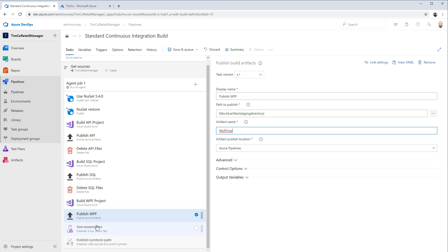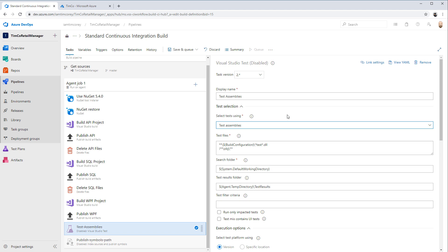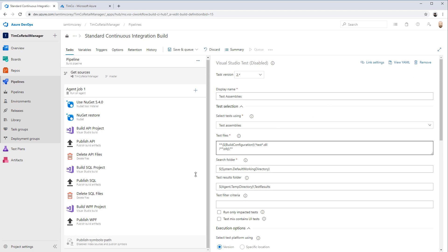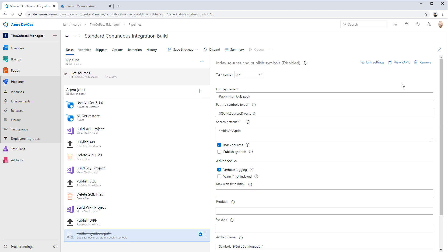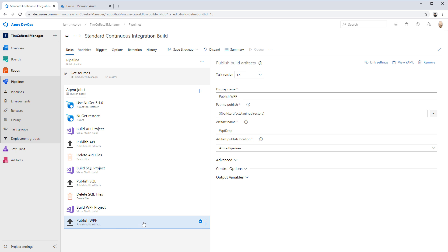So we've done our three builds, and we haven't done anything with our tests or published symbol paths. Let's get rid of those for now - no reason to have them right now. If we do bring them back, we'll have to place them carefully since we're doing a multi-stage build of different projects. We might build a solution and then run the unit tests, and if they all pass, then do the individual builds.